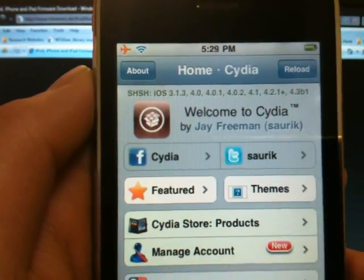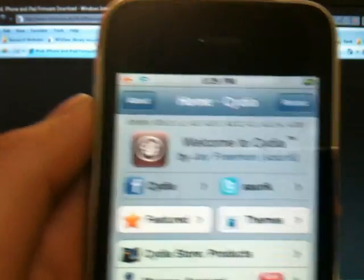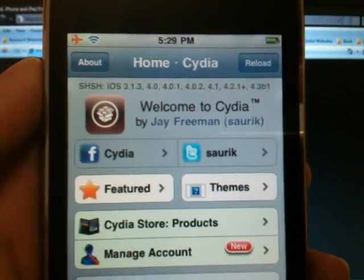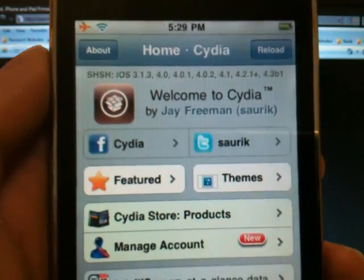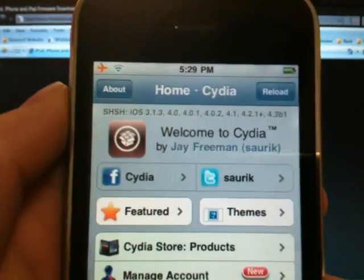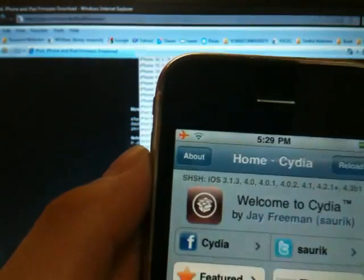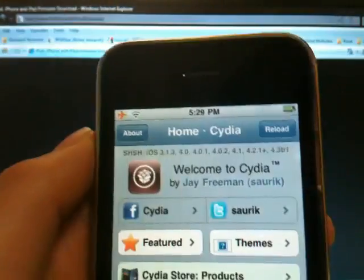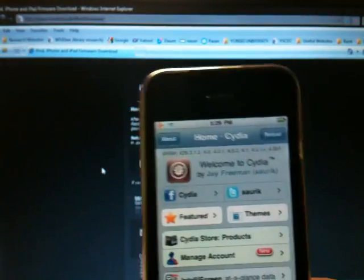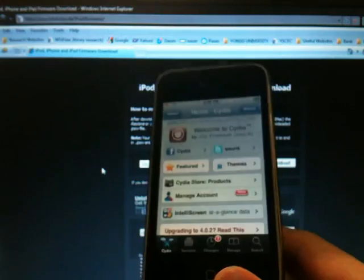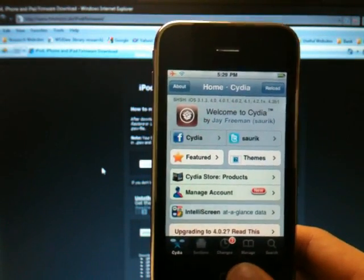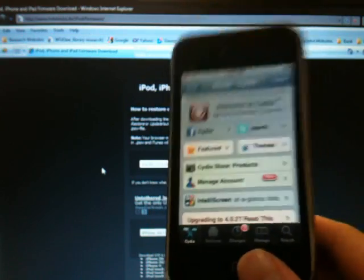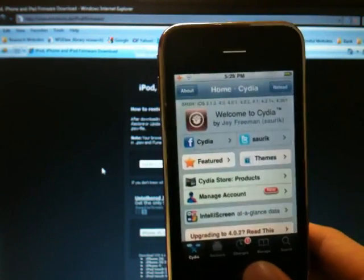Meaning I can downgrade from any firmware to any firmware, meaning from 4.3 to 3.1.3, as long as I have Tiny Umbrella and I have the firmware that I'm going to downgrade to. You have to be jailbroken to do this, or you need to be previously jailbroken, if you're not jailbroken right now, to have the SHSH blob saved.